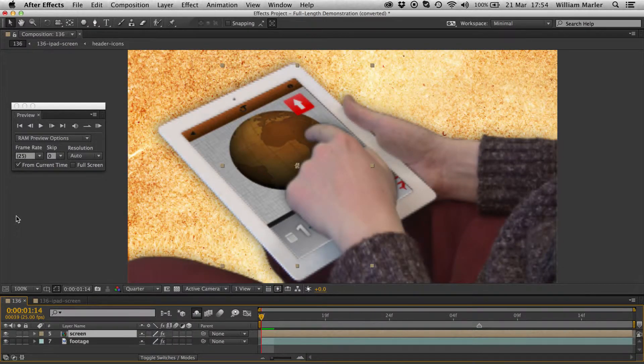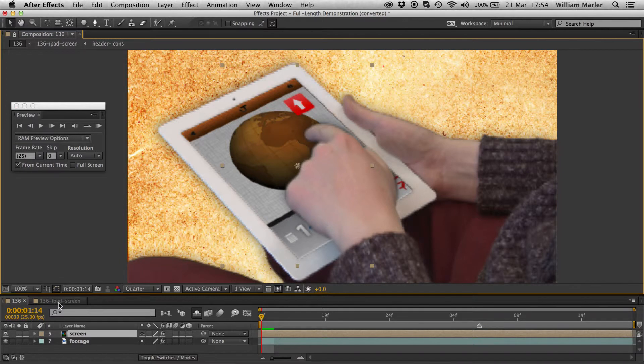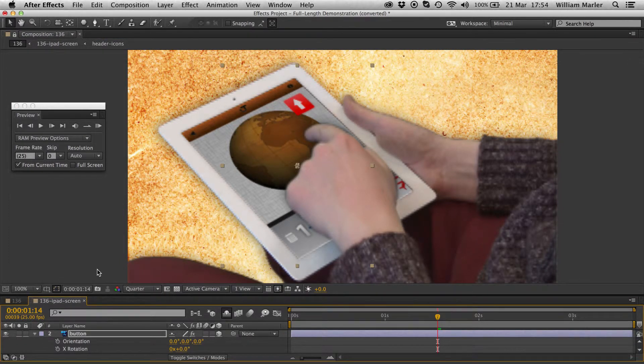This is easily solved. By clicking this padlock at the top here, I've locked the preview window to the footage composition. Now, even when I open the screen composition, the preview window remains.